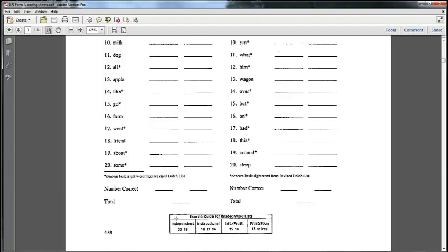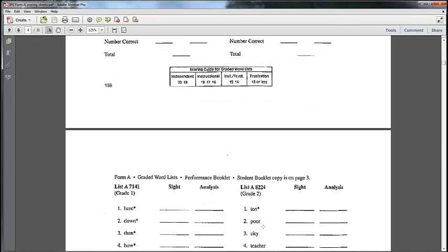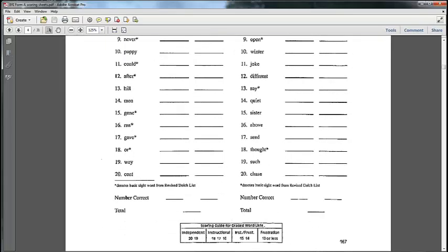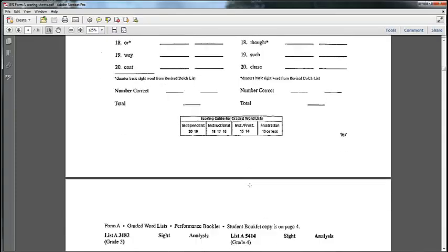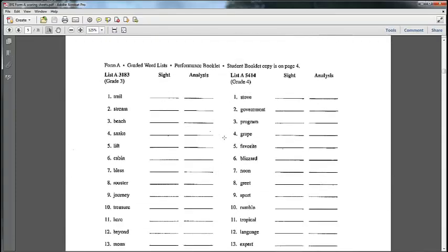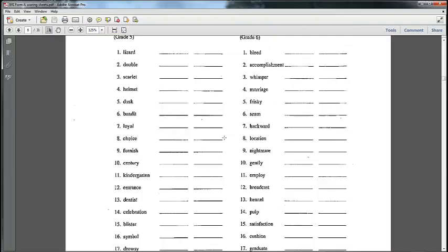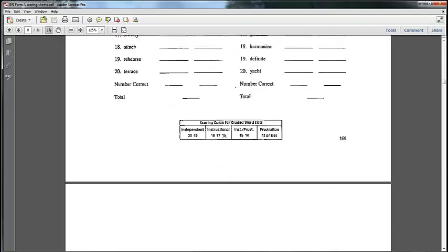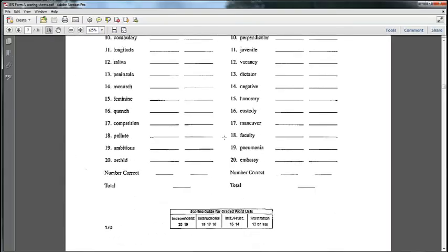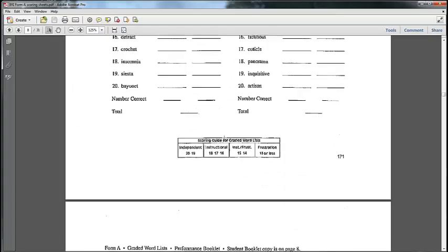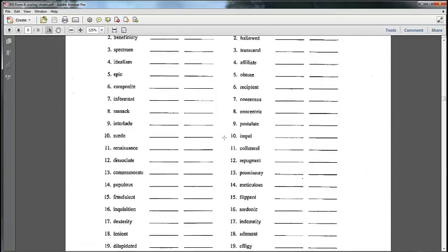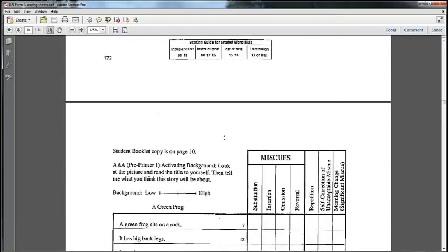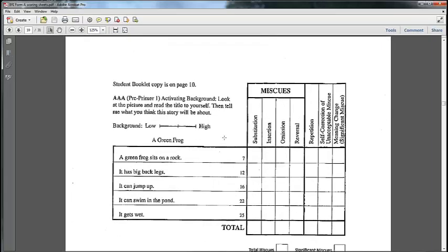We start the passages at one grade level below their highest independent on the graded word list. So the graded word list tells us where to start the passages. And here's your score sheet. What you do is just mark miscues. If a kid reads SAT for SITS, you write SAT above there and put a little tally mark off to the side. But you don't worry about any of this miscue analysis.